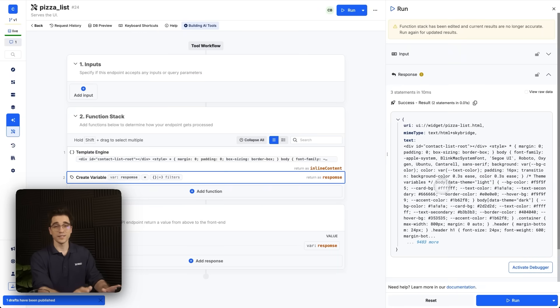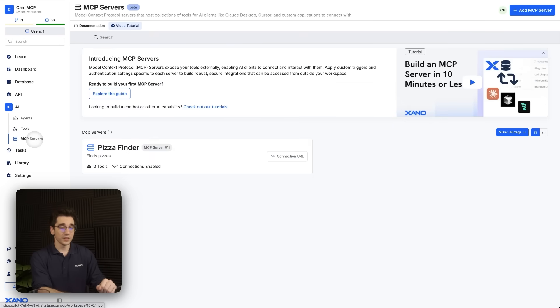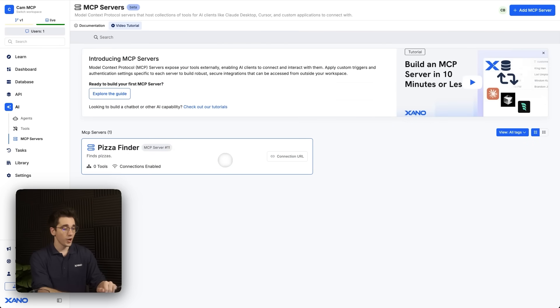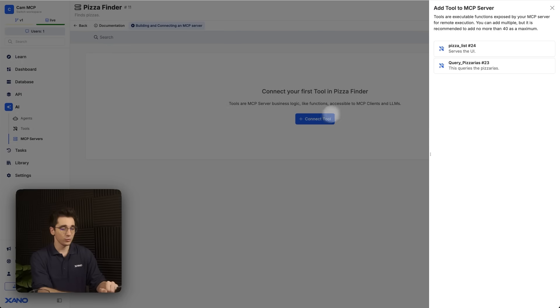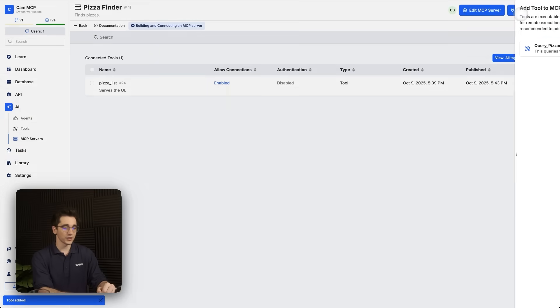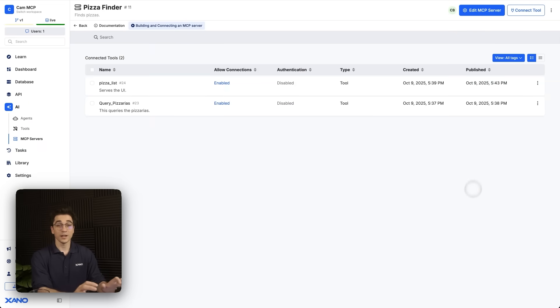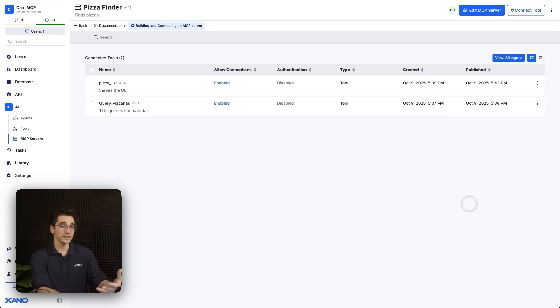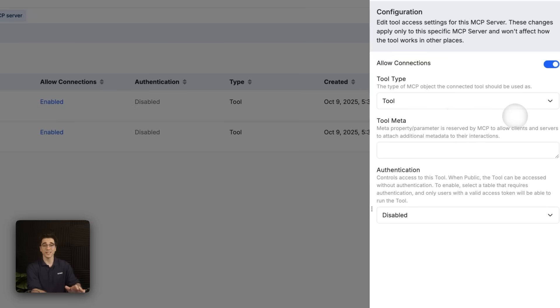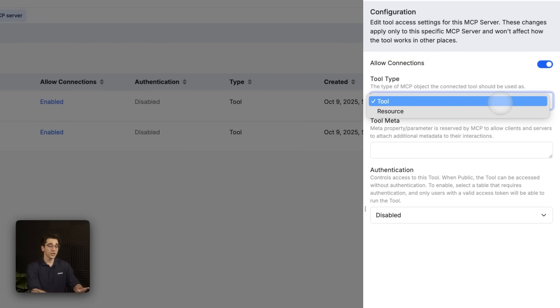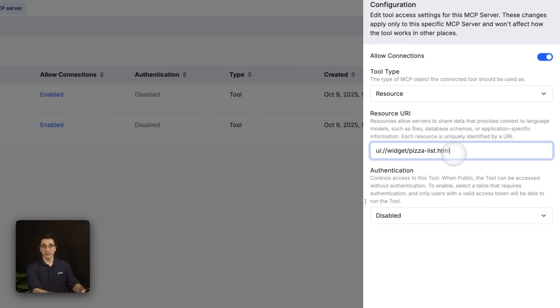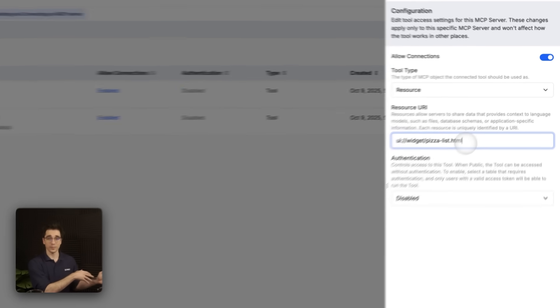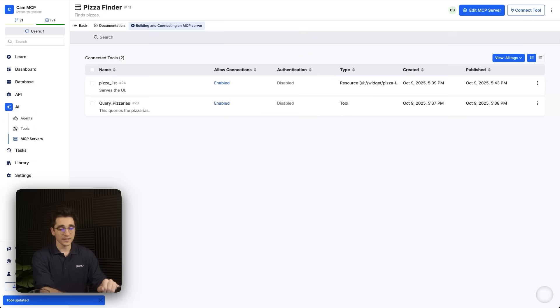Now there's one additional thing we need to do inside Xano. Let's go back to our AI tab and then select our MCP server where now we'll see our pizza finder. We're going to open up this card and select this blue connect tool button here and we'll just add the tools. So here's our pizza list. That's our UI and then we'll connect our query pizzerias. Now once these tools have been added, we just need to change a couple modifications. We need to update their metadata. So we'll start with our pizza list. Here, I'm going to select on this card the context menu on the right and select connection settings. I need to change this tool type to be a resource, which is going to ask for a resource URI. This URI that we're providing here is the same name as the URI we created in the previous step. Now once we've successfully named it and clicked save, we now need to update the actual tool in a similar way.